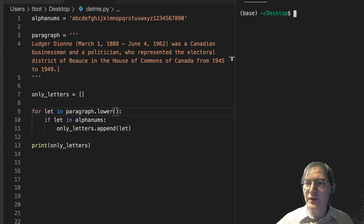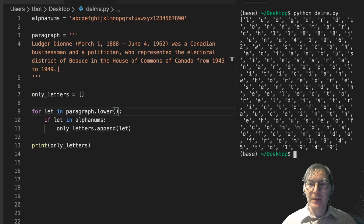Let me just go ahead and run that again. Notice I am getting all the letters but I'm losing the capitalization.